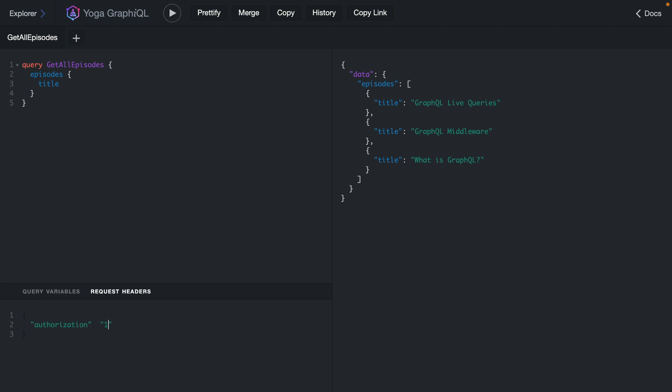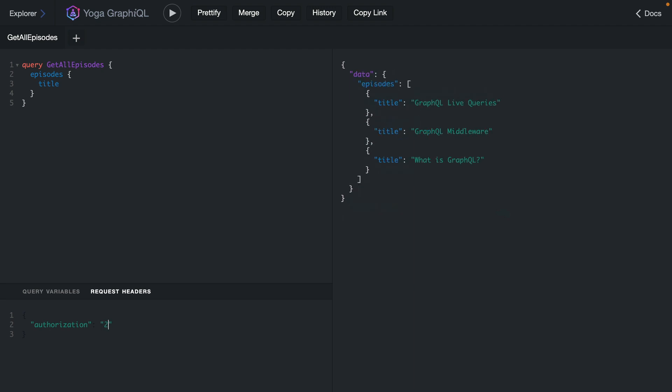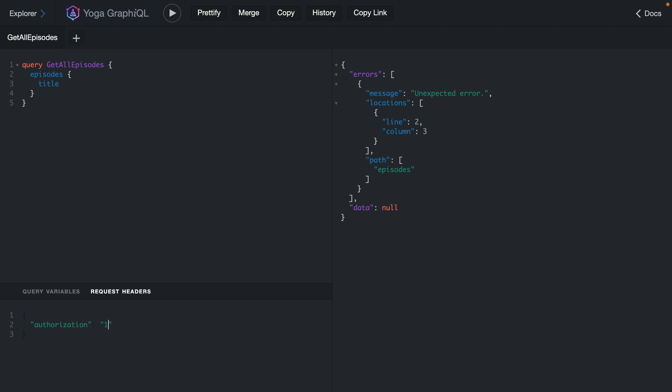If we change it back to one, we can continue to make requests within that 10-second window. If we change it back to two, we now have an unexpected error when we make those requests. If we change it back to one, we still get that error because we're still within that 10-second window. If we go back to two again, we still have that error because we're still within the 10-second window.